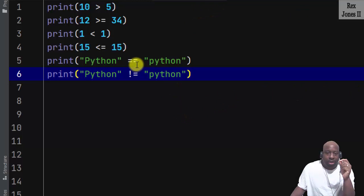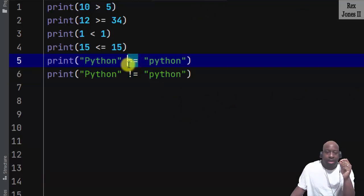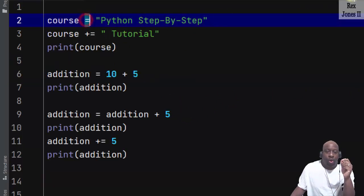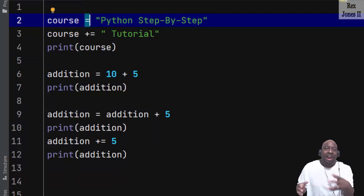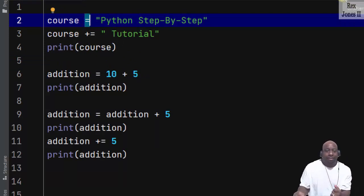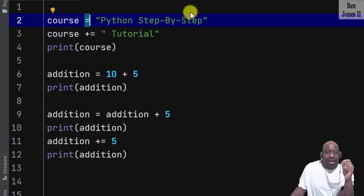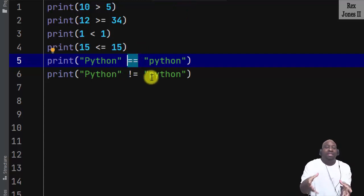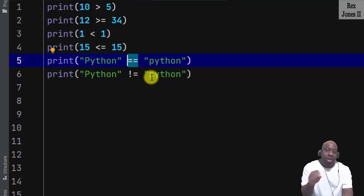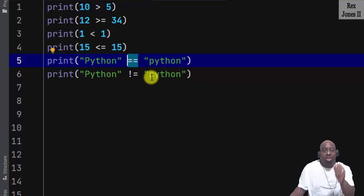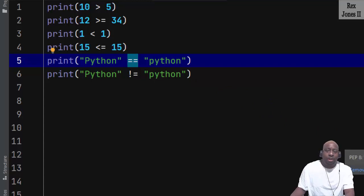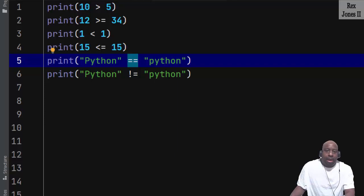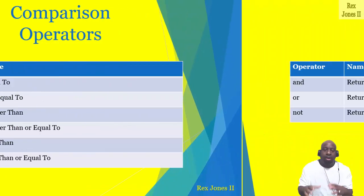Have you noticed something? The difference between two equal signs and one equal sign. Starting out it can be confusing because in math the equal operator means equal to, but in Python two equal signs means equal to. What helps me not get confused is: two equal signs in Python are comparing two values and asking if they are equal to each other.